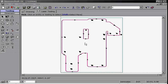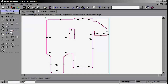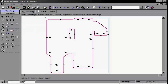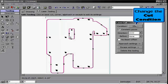With our parts completely tooled, we may now proceed to editing and adjusting any tooling that requires it. We'll do this by clicking on our Edit Tooling button. Click Edit Tooling and click on the desired laser path to adjust.